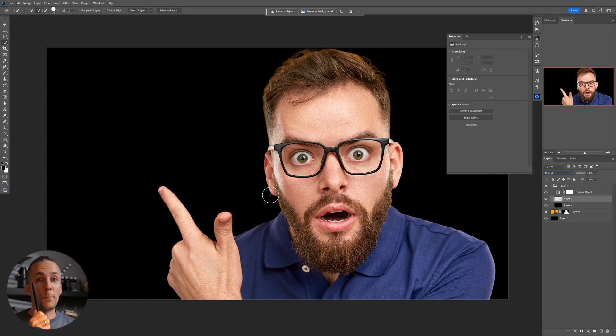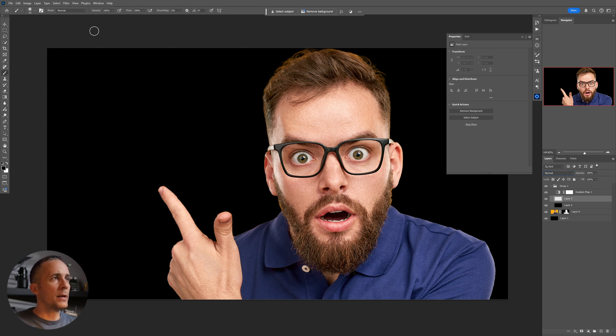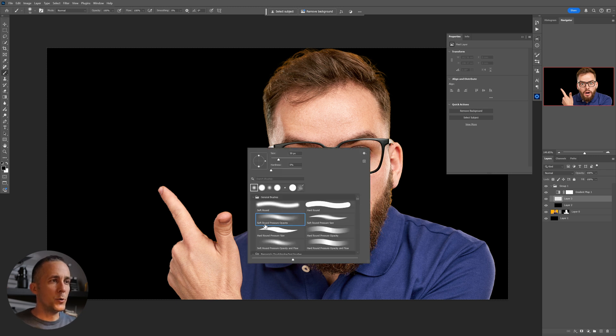So now if you are using pen with the tablet, you just need to go here with the brush tool, press B on the keyboard.